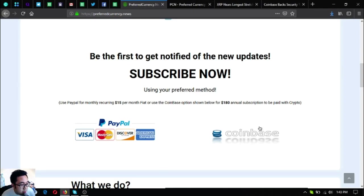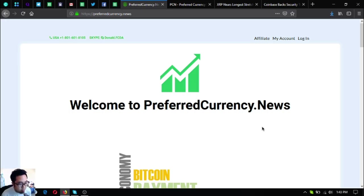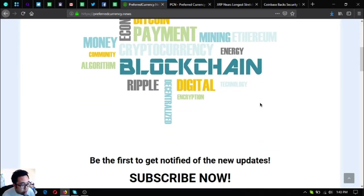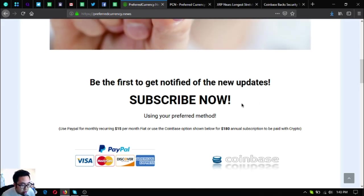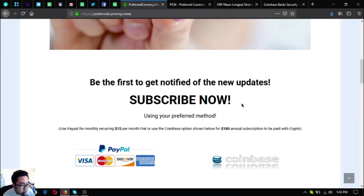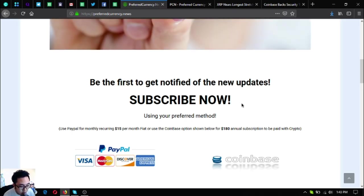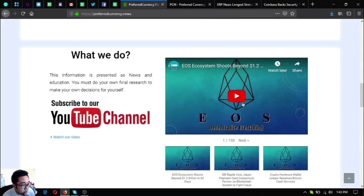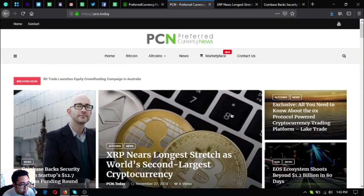Before I go to the topic today or to the news updates, I just want to share first this website on Preferred Currency News, the newsletter subscription website wherein you get a newsletter through your email daily on the latest updates on cryptocurrencies for only $15 a month or $180 a year.